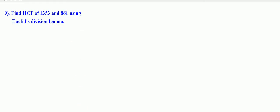Divide 1353 by 861. 861 into 1 is equal to 861.